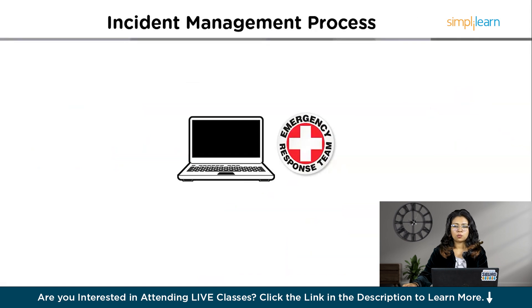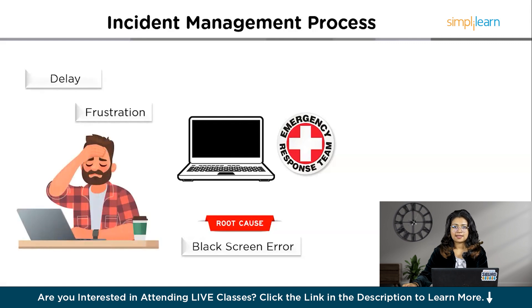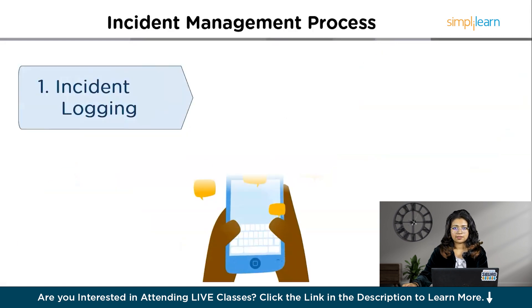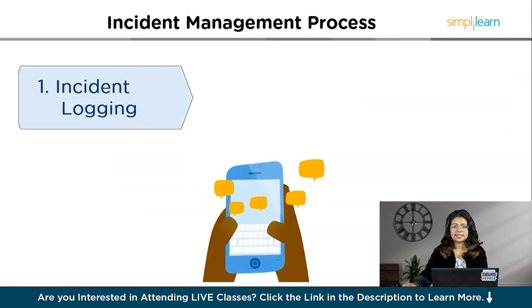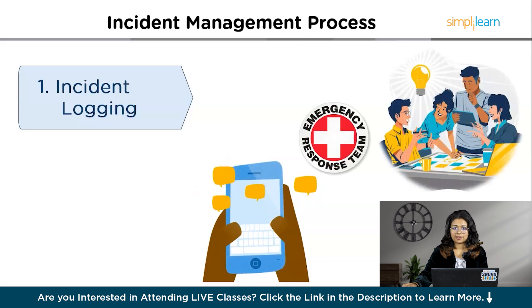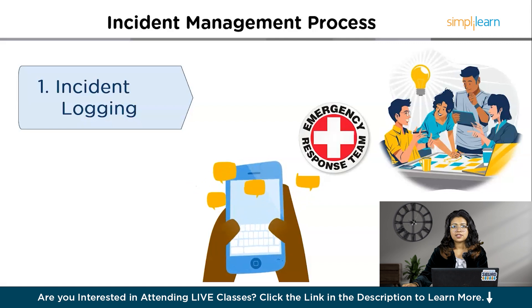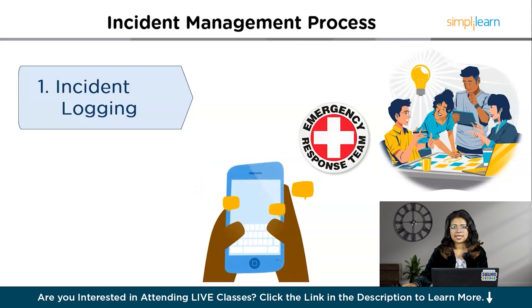Let's move on to the incident management process. Imagine you're working on a crucial project for your company's biggest client — you have a presentation in an hour and suddenly your laptop screen goes black. This is where incident management comes to the rescue. The first step is incident logging. You quickly grab your phone and log this incident through your company's IT portal, typing 'laptop screen went blank, presentation in an hour,' along with your name and the time it happened. Every detail matters because it helps the IT team understand the urgency and impact.